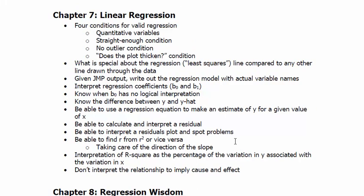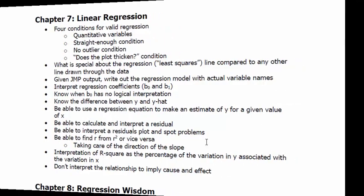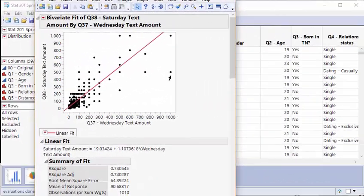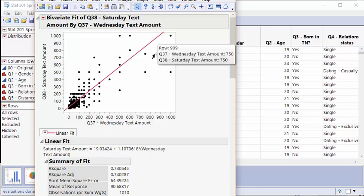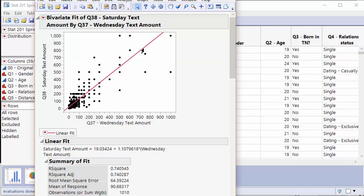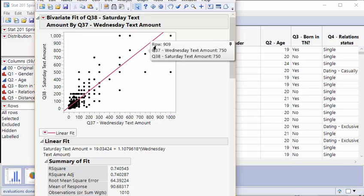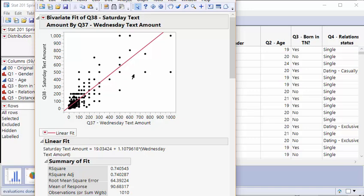That least squares line that you saw going through my data, it is the best possible line. If we were to draw squares and take the areas of the squares going up to this line, it's going to make all those squares the tiniest possible squares ever. It's the best line. It really gets as close as it can to every point. That's why we call it the line of best fit.